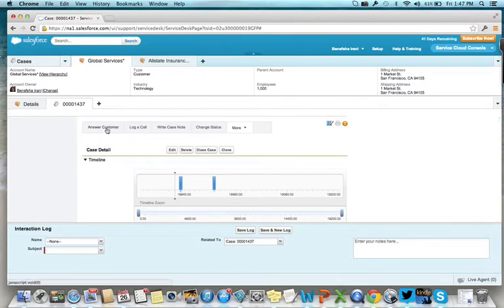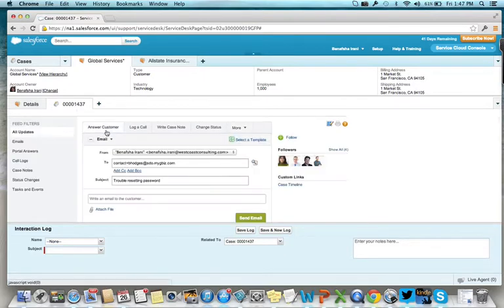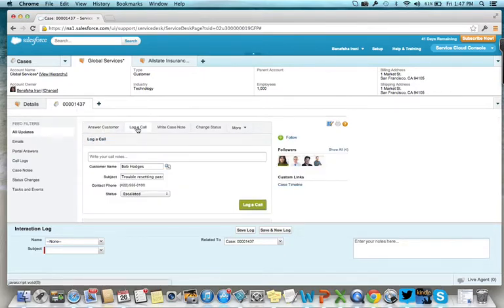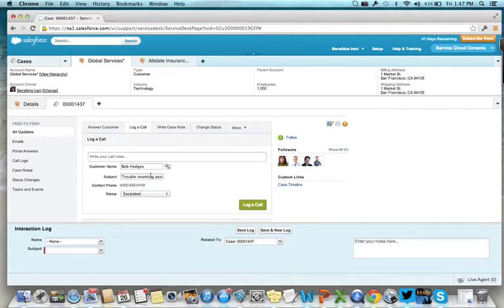You can answer Bob by sending an email, or you can log a call. The system automatically populates the required fields to minimize the workload.